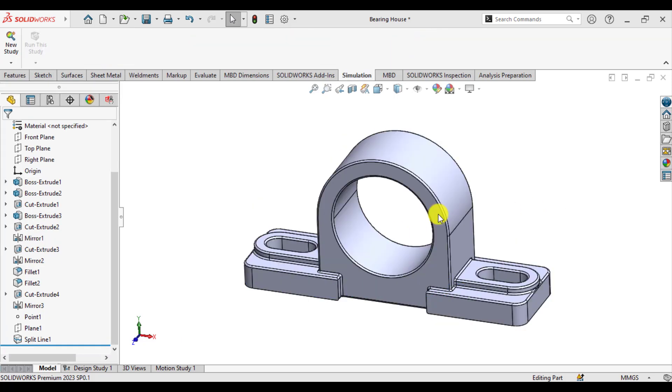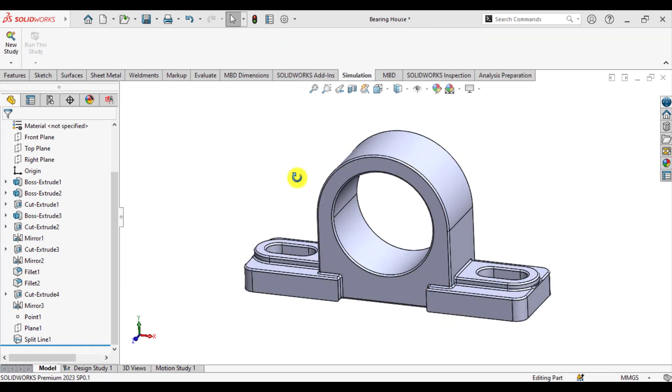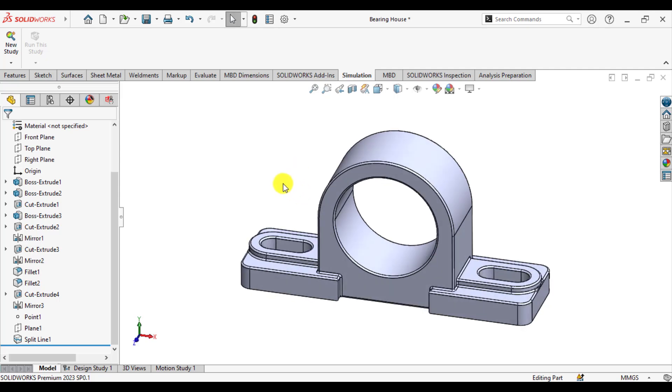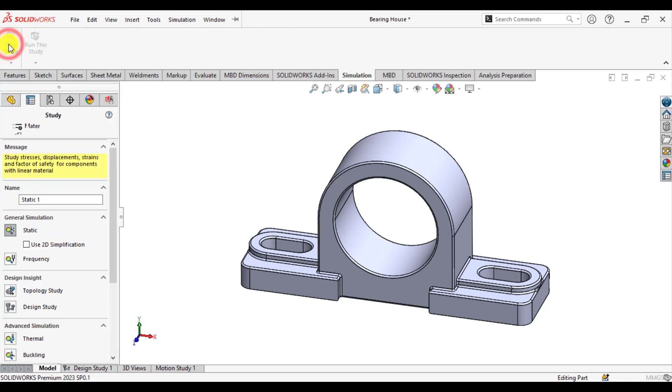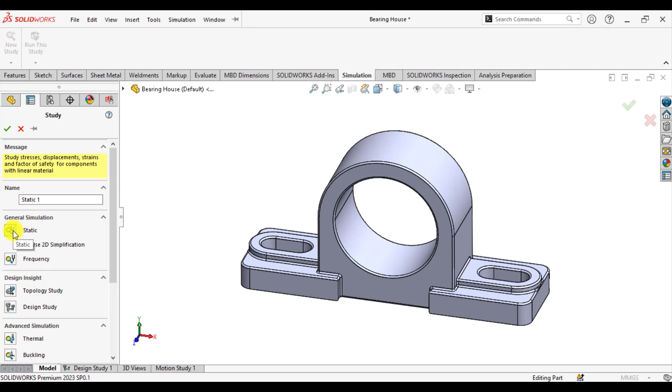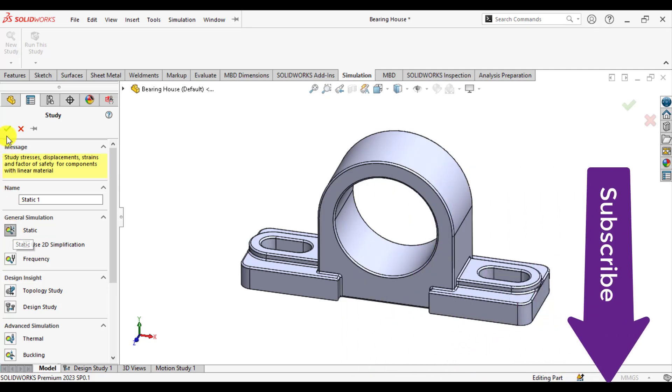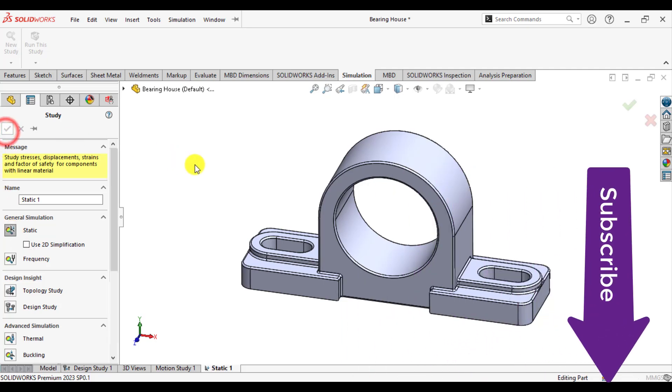After that, start a new simulation study. Just click on the simulation tab and start a new study. You can give it a specific name of your own test, and please ensure that static study type is selected. OK.